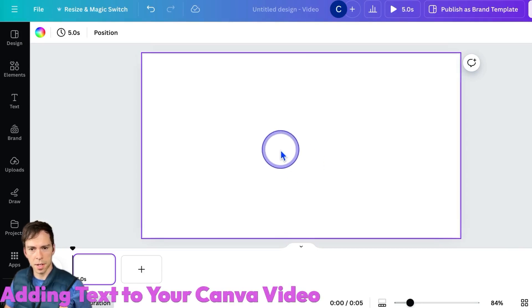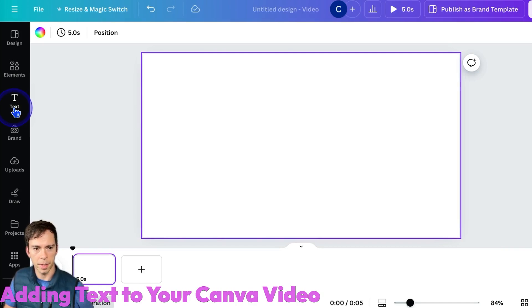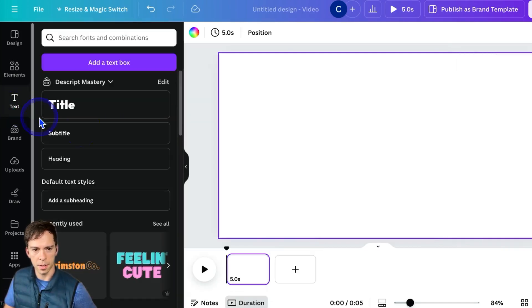To add and adjust text in your Canva video, come over to the left side and click on the button that says text.